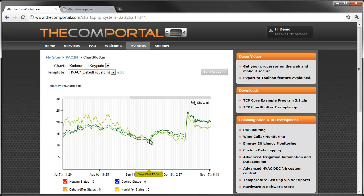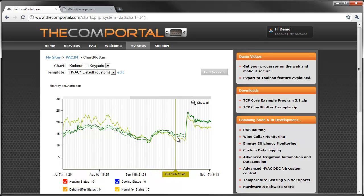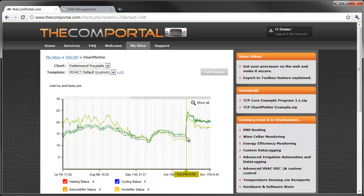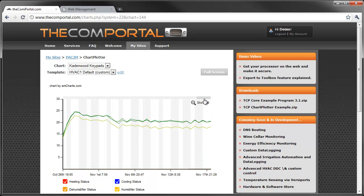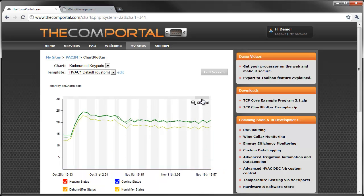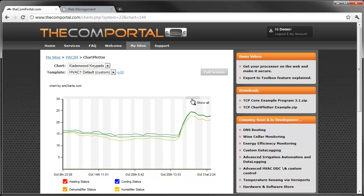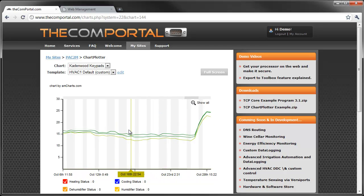At this point here, you can see that the client brought in some temporary heaters until the boiler actually got fixed and you can see it spiked up. So we can actually drill down into that information and scroll across. It's pretty neat.